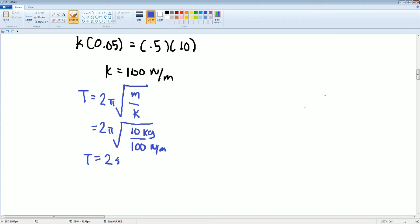That's the period of the oscillation — 2 seconds. The mass was 10 kilograms; 100 came from the spring constant. Lastly, we want to get the velocity.